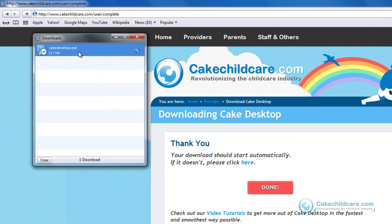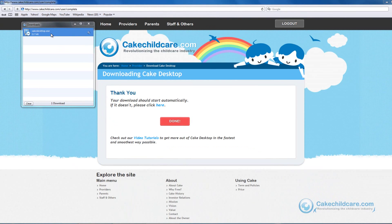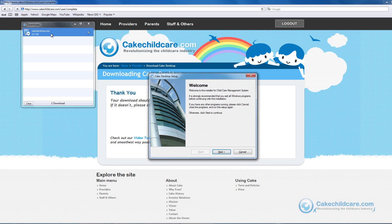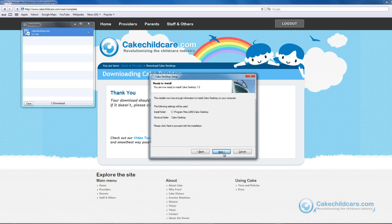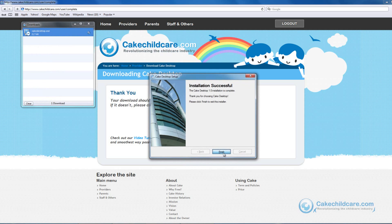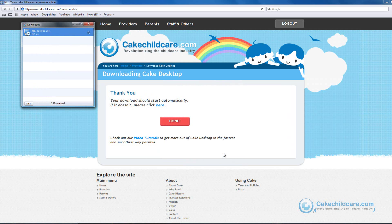When the download is complete, double click on the file and now you will begin the installing process of Cake Desktop. A new window should appear. Click the Next button until you reach the final slide, then click the Finish button. And now you have successfully installed Cake Desktop and it is ready for use.